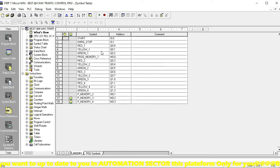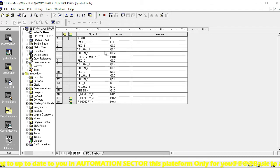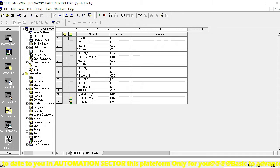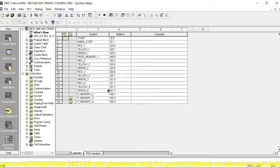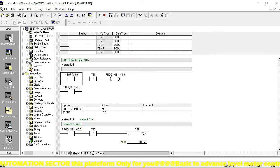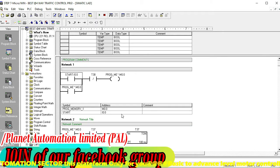Yellow is Q0.1, red is Q0.0 to Q0.2 — these three are for the first road. Q0.3 to Q0.5 are the three outputs for the second road. Q0.6 to Q1.0 are three outputs for the third road. Q1.1 to Q1.3 are three outputs for the fourth and final road.